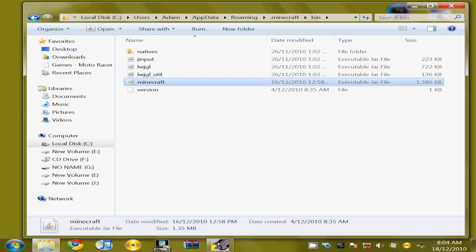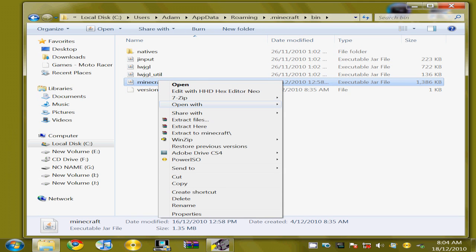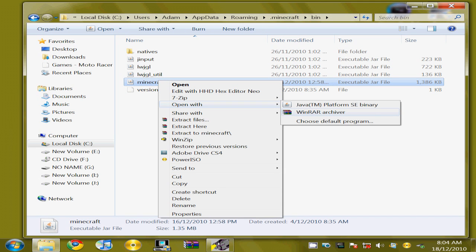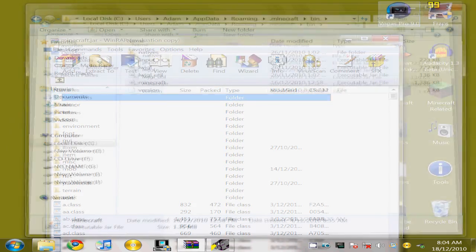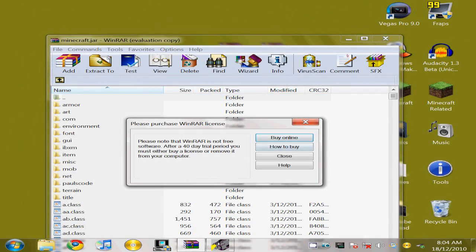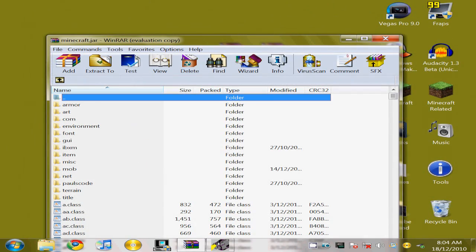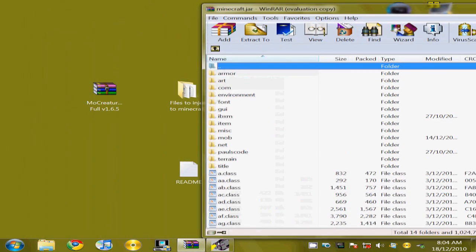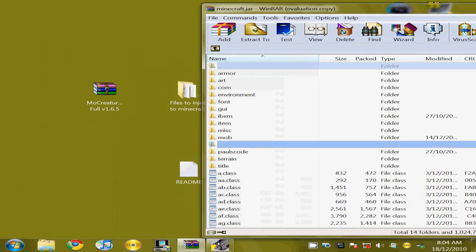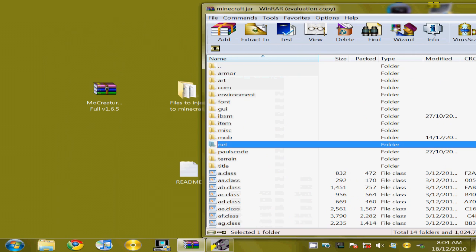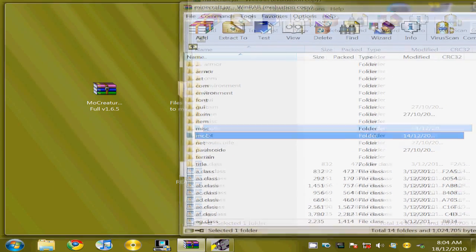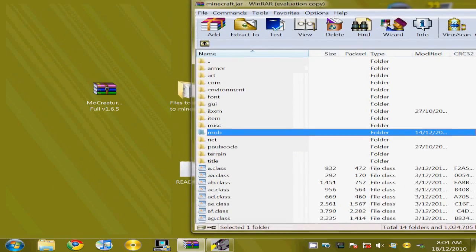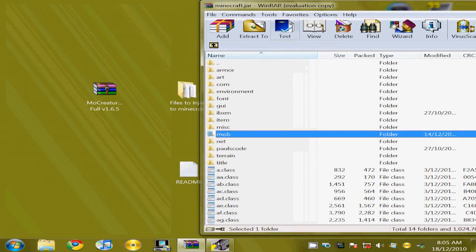Once you're there, you'd want to click on Minecraft, but open with and winrar archiver. Once you've done this, you'd want to delete the meta underscore nf folder. I have already deleted this folder.